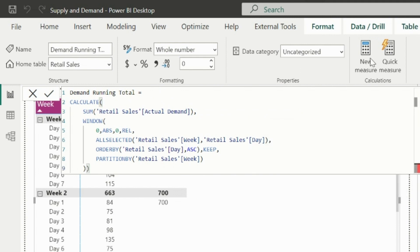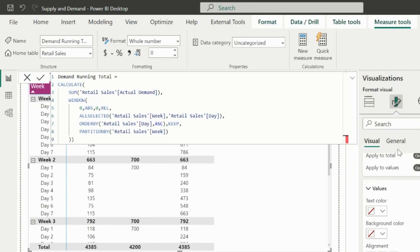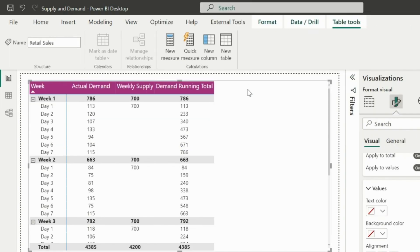Before we start solving the actual issue, let's see how this measure looks in our matrix visual. As you can see, it is able to calculate the running total demand inside each week.